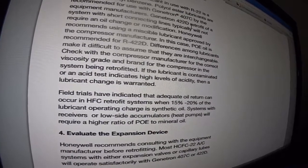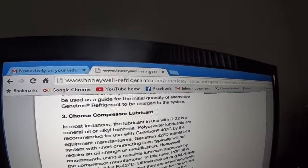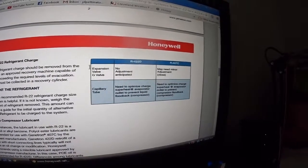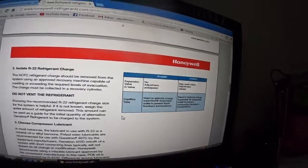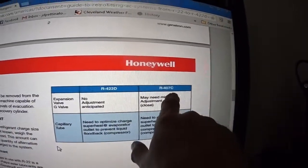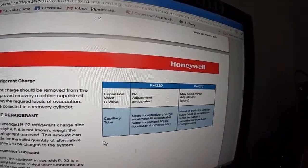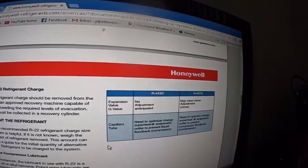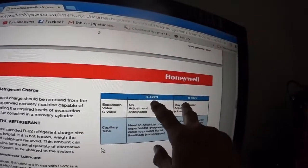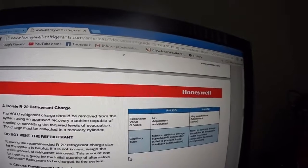I'll put the Honeywell link in the description so you can find this site. This may not even be the newest link, but this website is fundamentally talking about retrofitting from R22 to 422D or 407C, which both work fairly well. It's kind of like switching from regular milk to almond milk — it's different, but it gets the job done. You're moving from HCFC to HFC in the system, which is where everything is going.